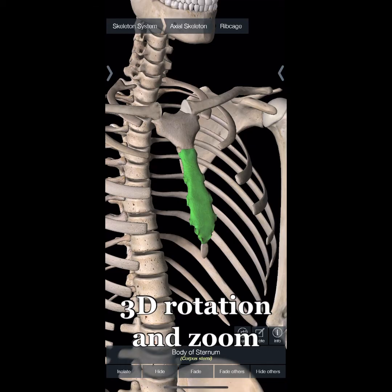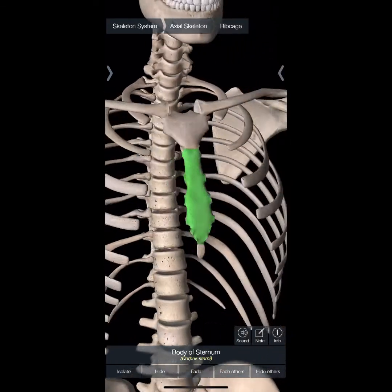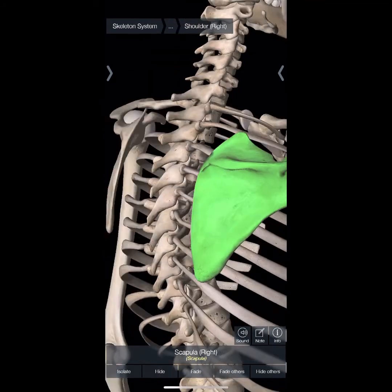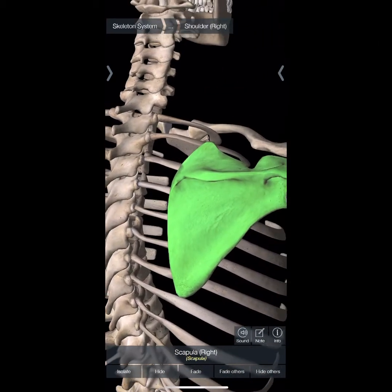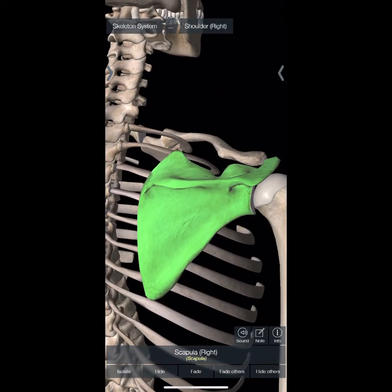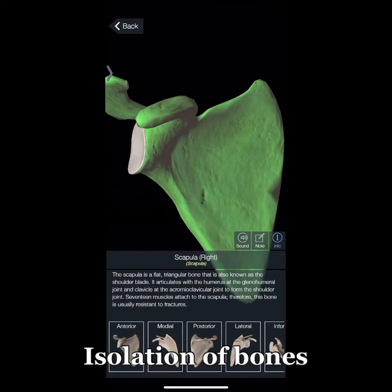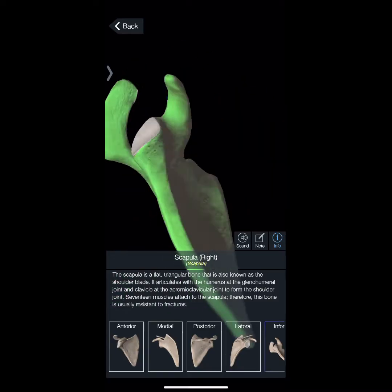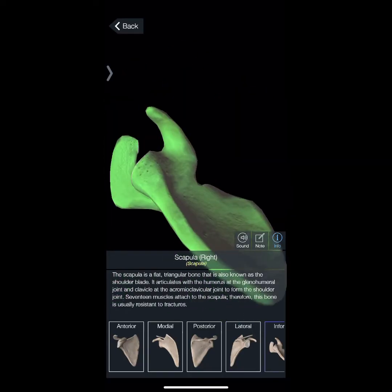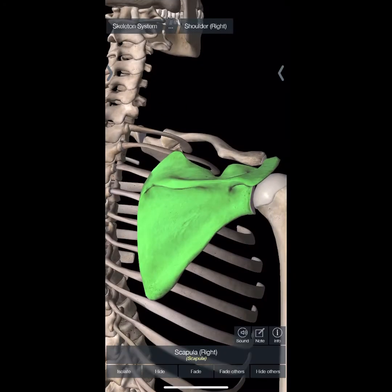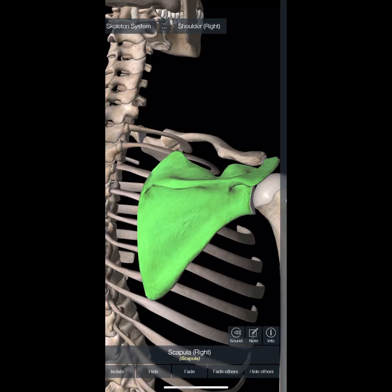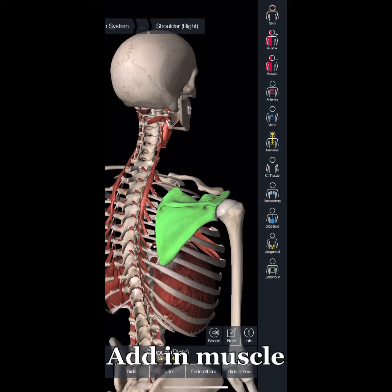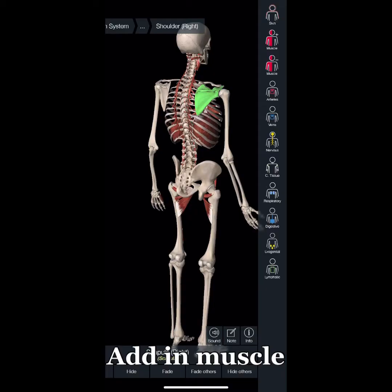If you want to see the bones, you can go into the bones and click on, let's say, the body of the sternum or the scapula, and see these bones isolated and where they are. You can isolate it even more, take away the rest of the skeleton, and see every single view of the scapula.